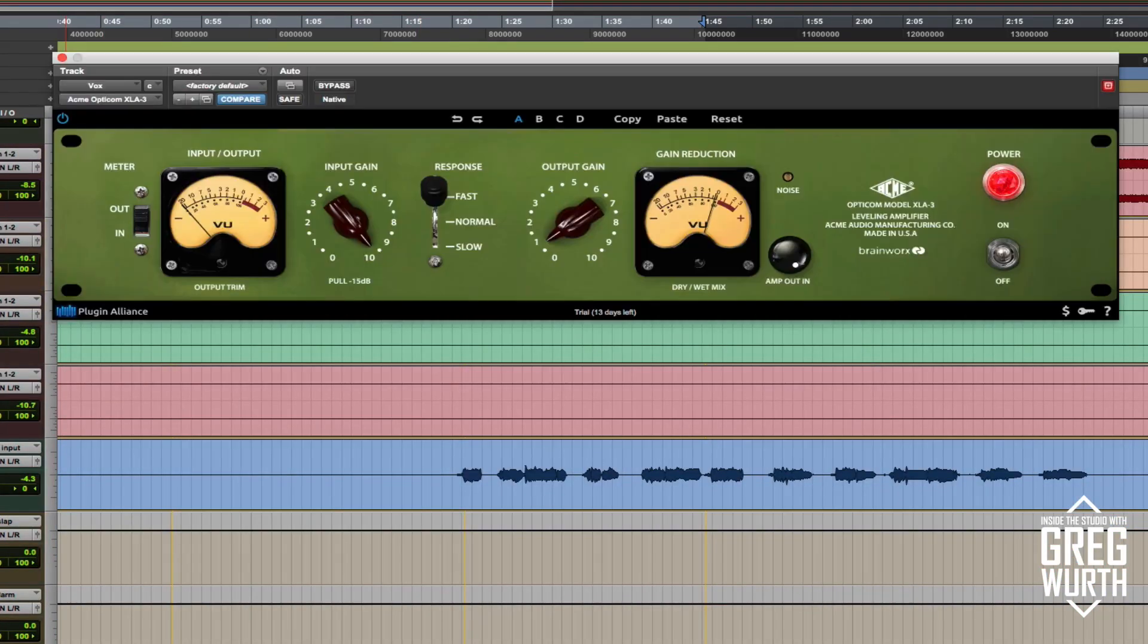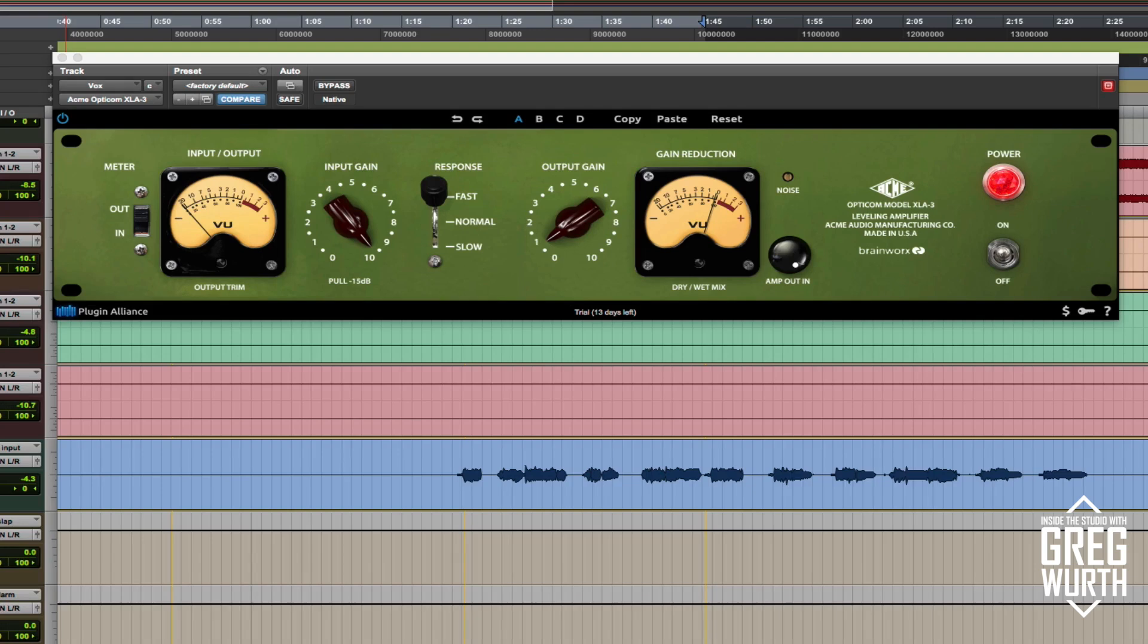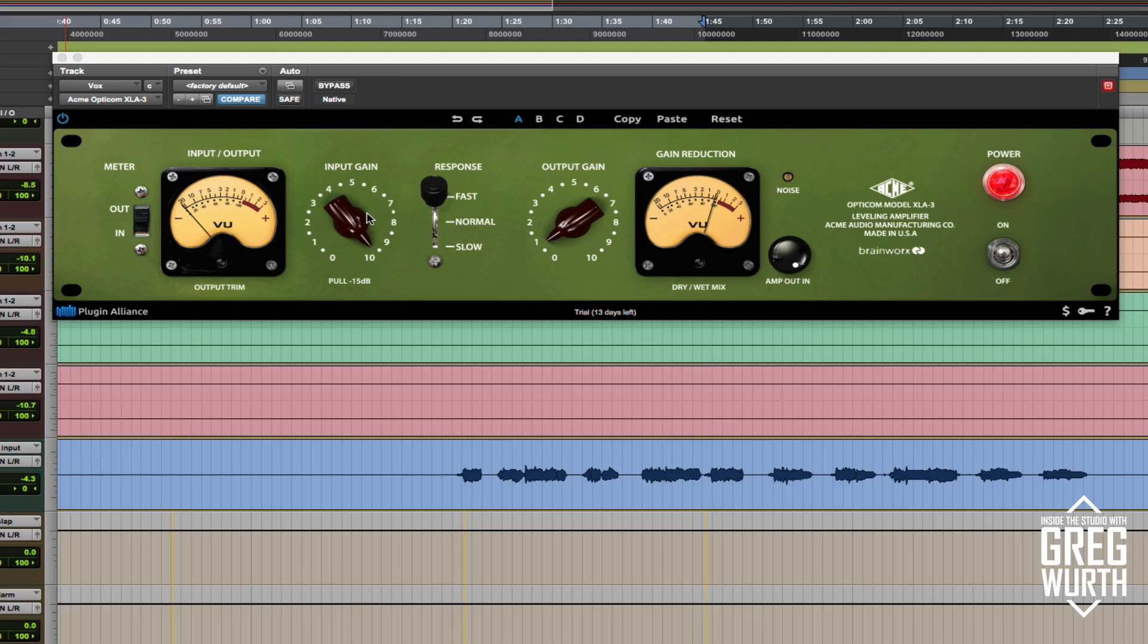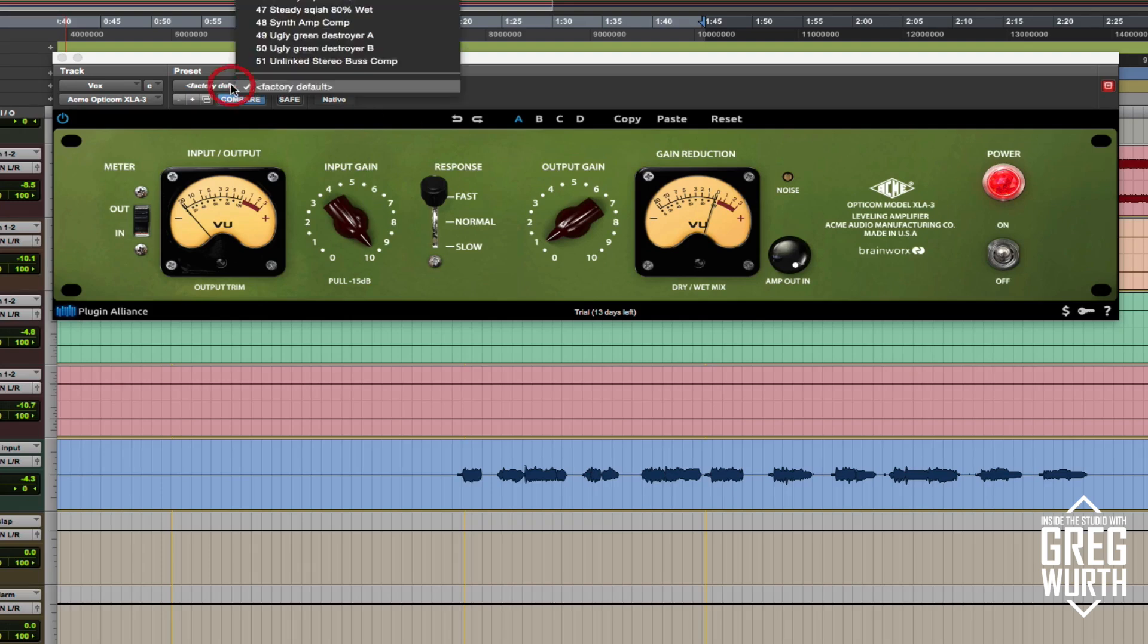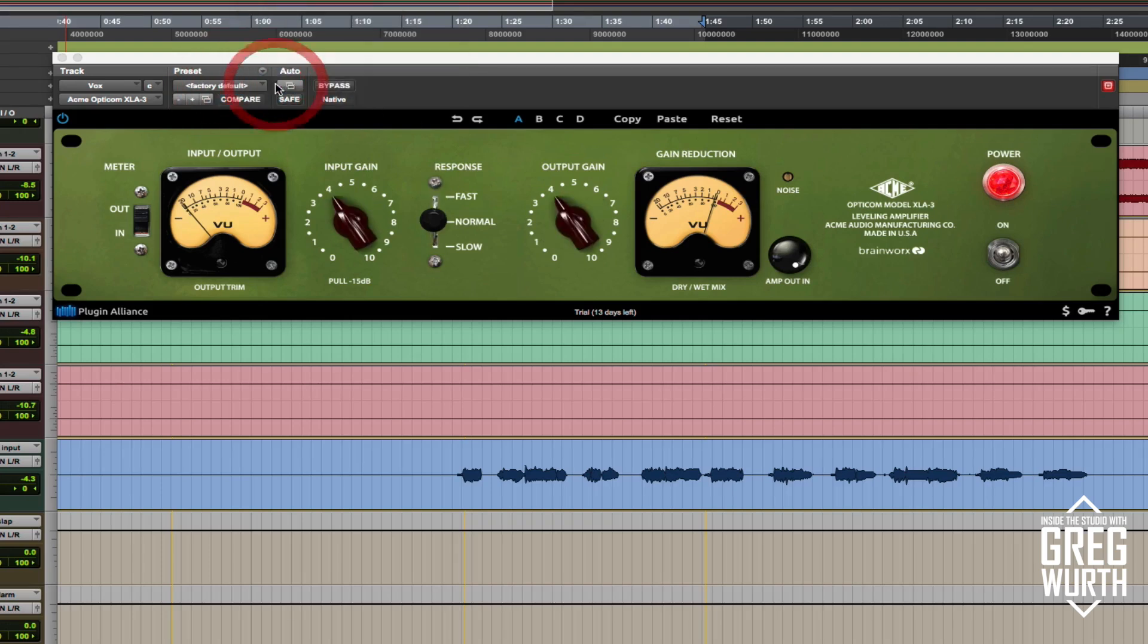And here's the lead vocal. As I mentioned in videos before, this vocal's been compressed pretty heavily on the way in. So this is just more for character and tone. At this point, it's not as much leveling needed here. So let me make this default here.